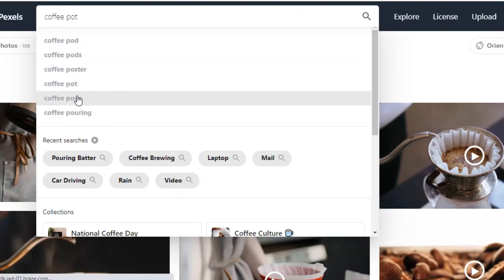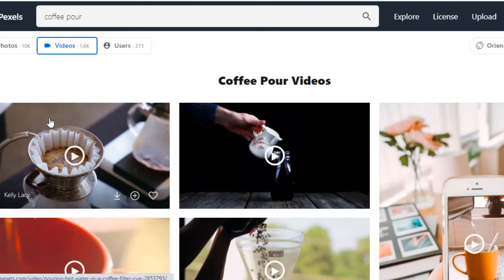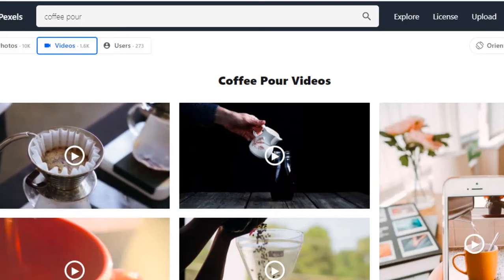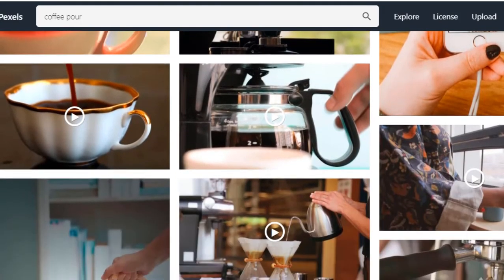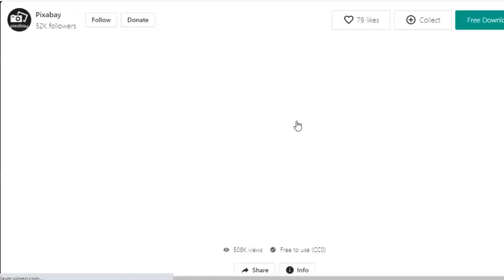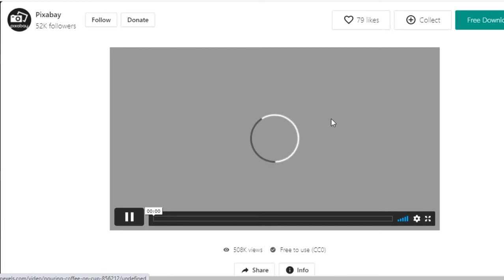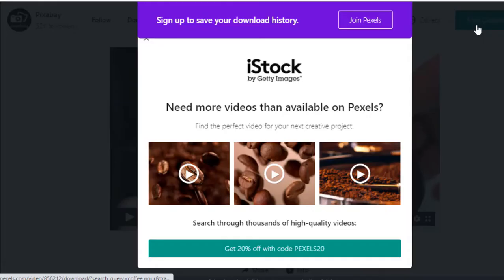Let's try 'coffee pour' and see what else there is. Most of these are a typical pour — when we think of pouring coffee, most of us picture something like this. This one is 15 seconds, just pouring some coffee. Let's hit Free Download and see how that one works.